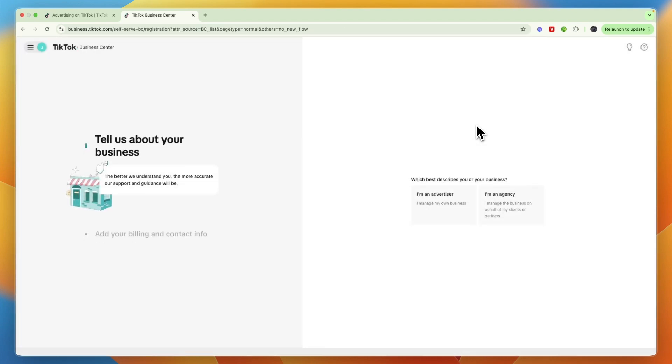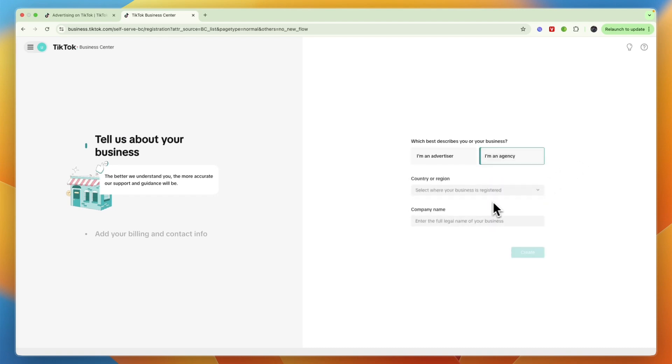From here it will ask which best describes you or your business, and this is the most important part. Just select I am an agency and then select your country or region where you are registered and your company name.